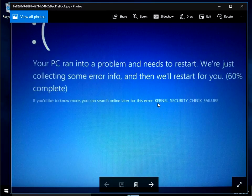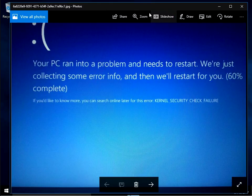Down the bottom here it will say kernel security check failure. I've got a very easy fix for you. I hope you find this guide useful. If you do, please help me out by subscribing.